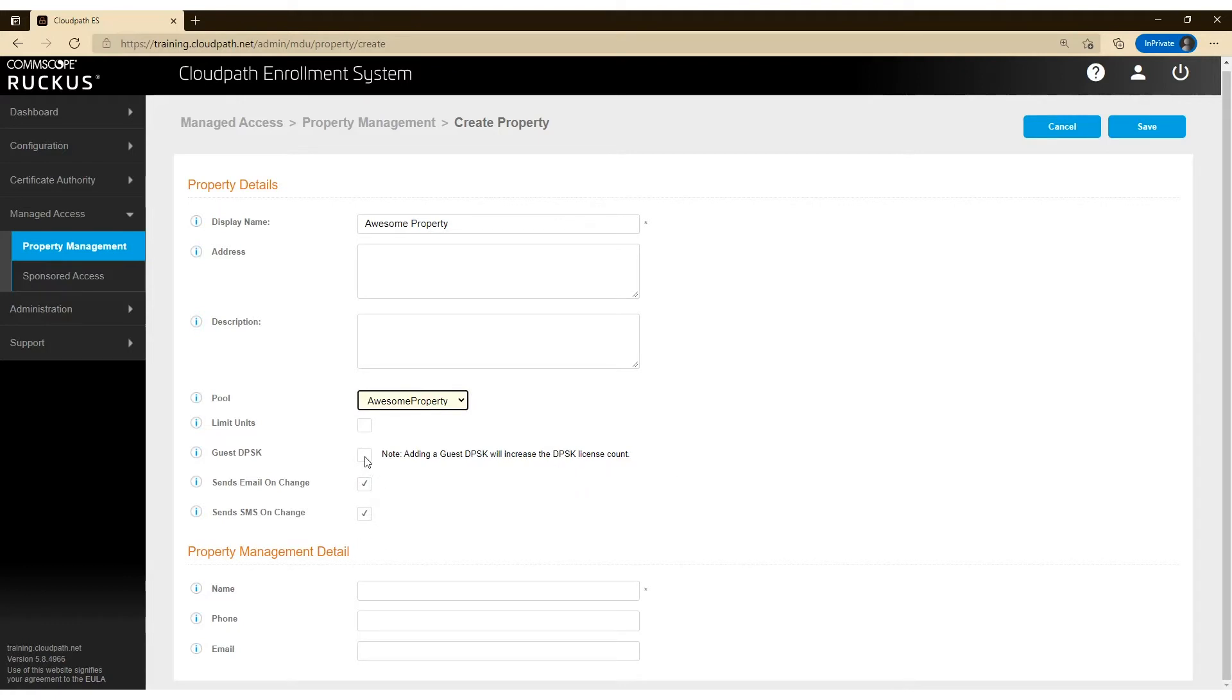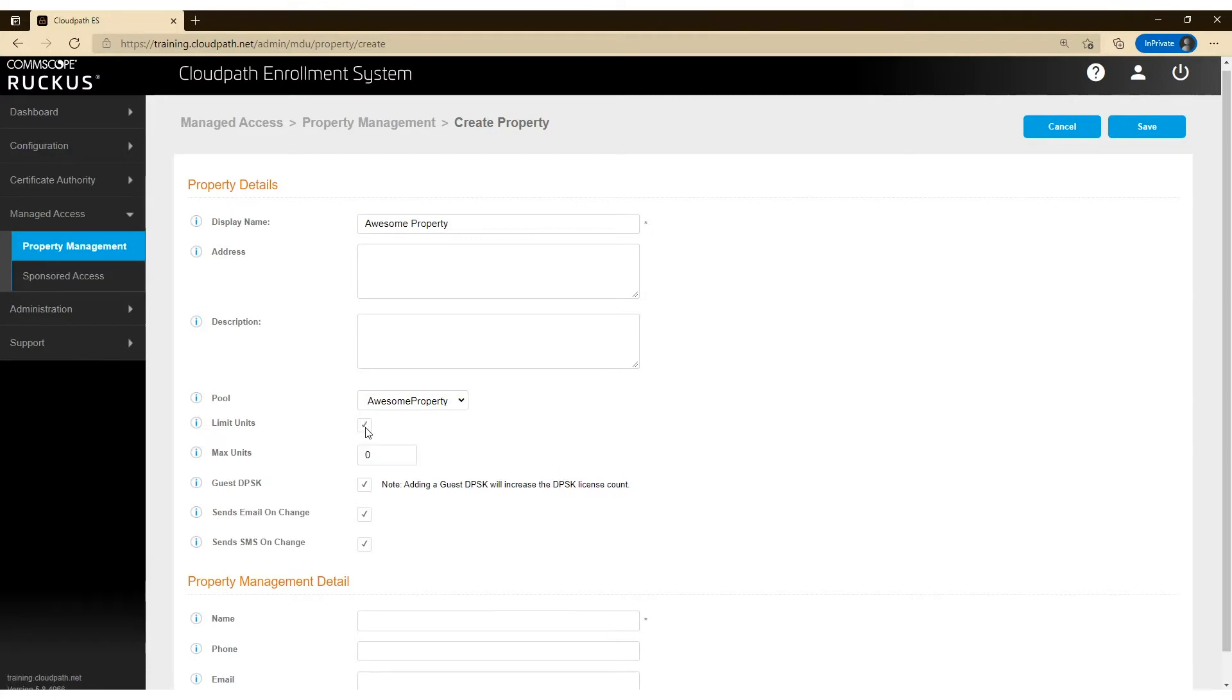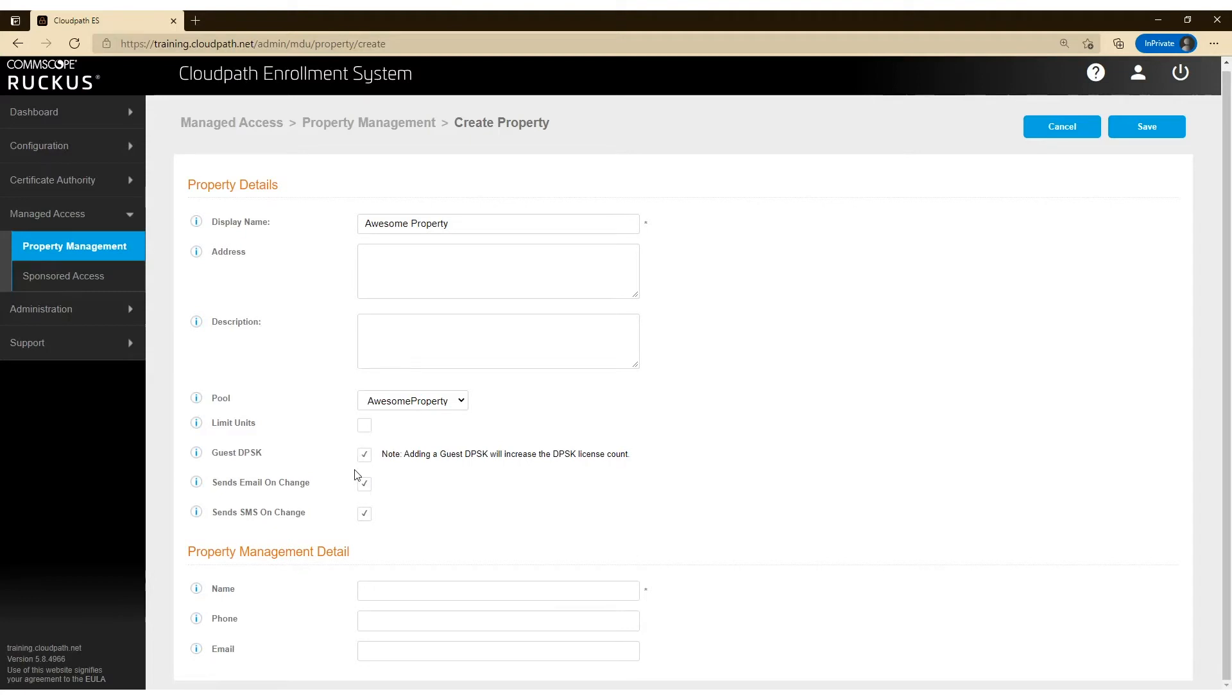And I'm going to enable Guest DPSK. You have the ability to limit the amount of units that you're going to create within this property, but I'm going to leave that unchecked but enable Guest DPSK, which allows guests to actually connect to my own personal network using a unique pre-shared key for them.